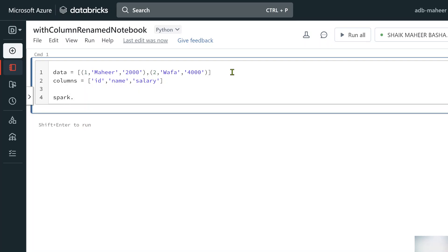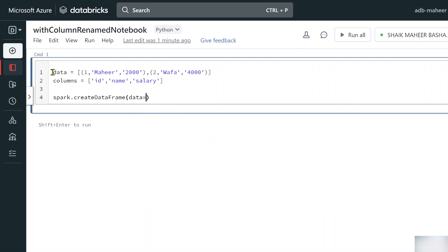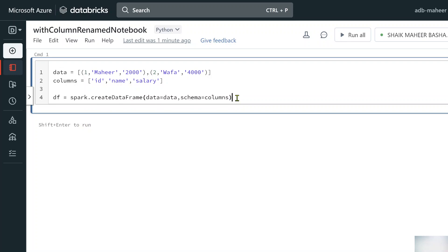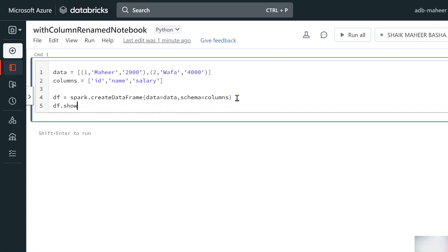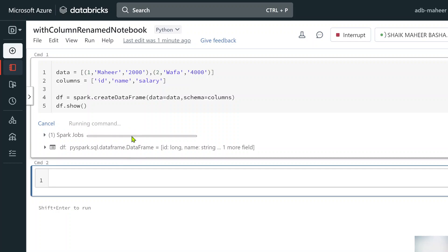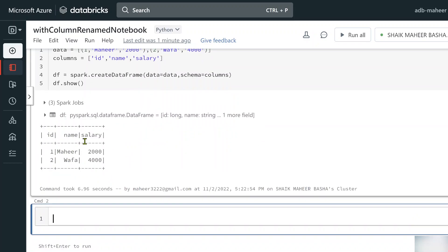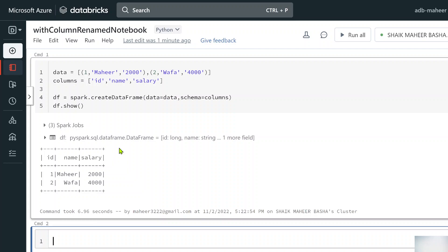Now let's use the spark session object and call createDataFrame on it. Pass the 'data' variable to the data parameter and the 'columns' variable to the schema parameter. This code creates a DataFrame, so let me declare a variable called 'df' to store it. Then let me call df.show() to see it in tabular format. Command executed successfully — I can see id, name, and salary columns with the data.